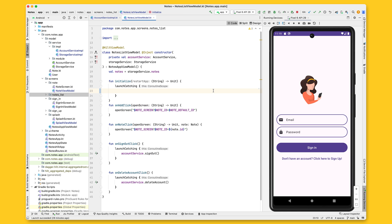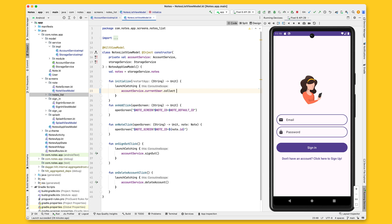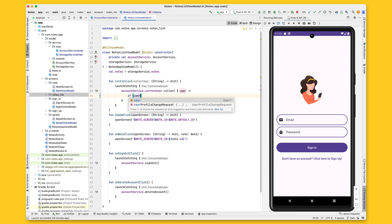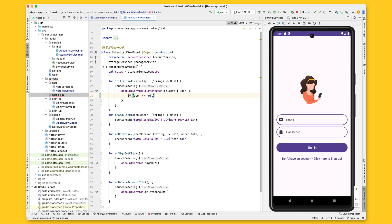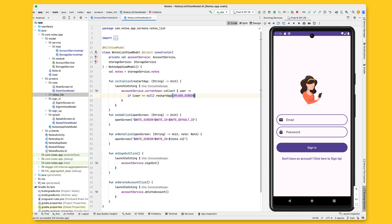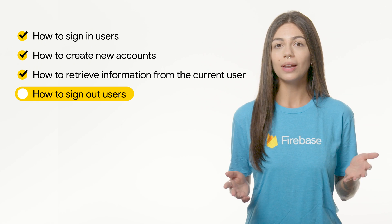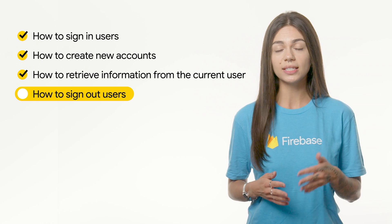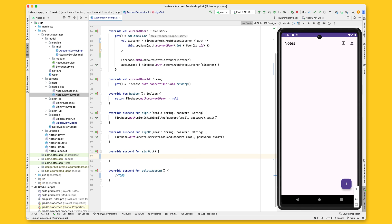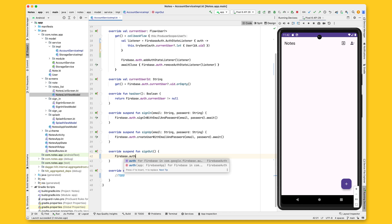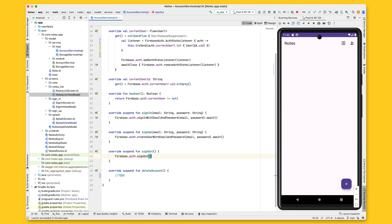Now that the authentication service is emitting the current user, use this information in the notes app ViewModel. Collect the current user state in the initialize function of the ViewModel, and for each new state verify if the user is still signed in by checking if the user is null. If the user is null, call the restartApp function. Once the user is signed in, they may want to sign out at some point. The signOut function is probably the simplest in the Firebase Authentication API — you just call signOut and that's it.